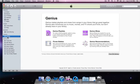Okay, the genius. It was quite a genius idea, if I may say so myself. So genius, it says here, makes playlists and mixes from songs in your library that go great together.